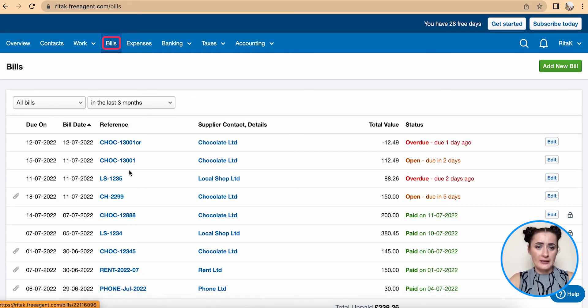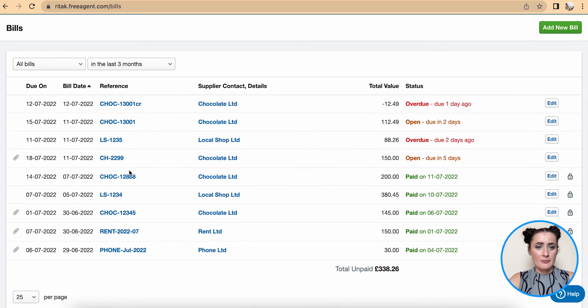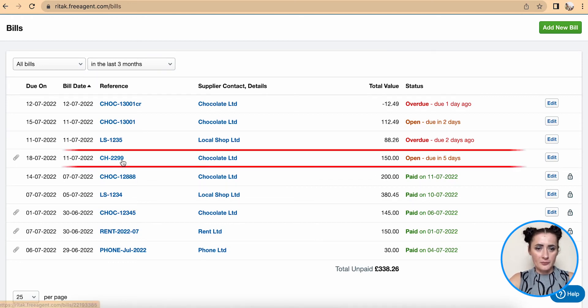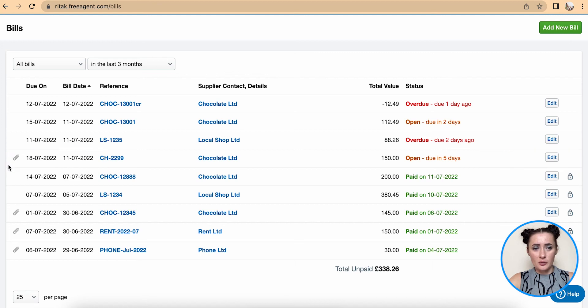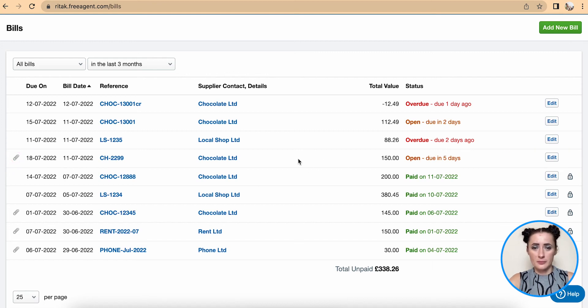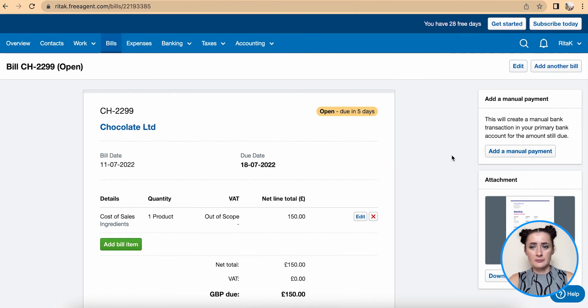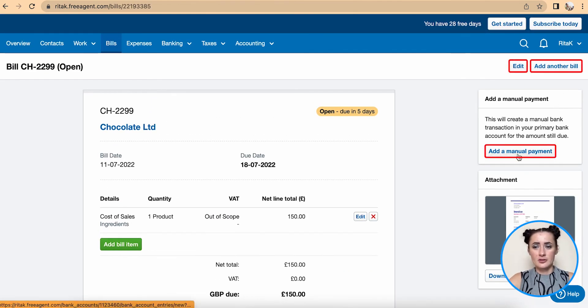If I go to the bill section I can see my Chocolate bill added here and I can see also a pin. That means that there is a support document attached to this particular bill. If I click on this bill I can edit and also add manual payments if I wish to.